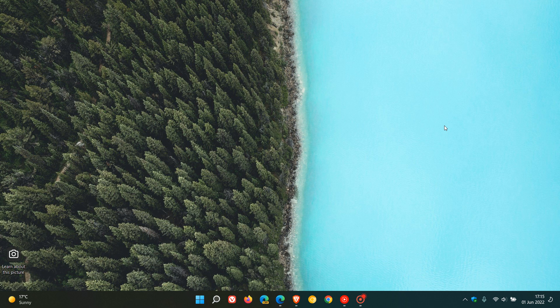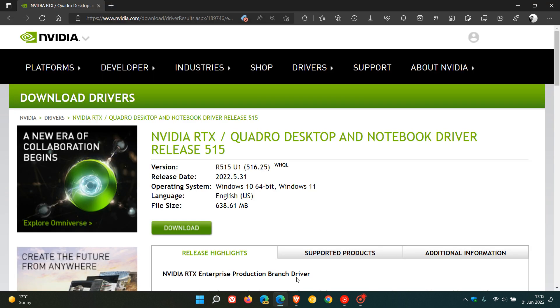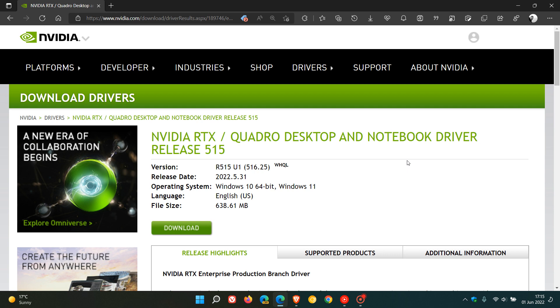This is just a quick follow-up video to let you know that NVIDIA now is basically one of the first manufacturers to start rolling out their Windows 11 22H2 optimized GPU drivers. And if we just head to that driver download page, that's NVIDIA RTX Quadro desktop and notebook driver release 515, which is 516.25. Release date was the 31st of May, which was yesterday in my region.